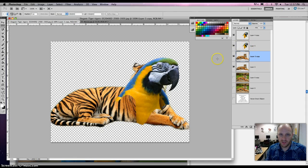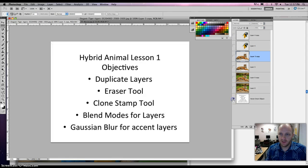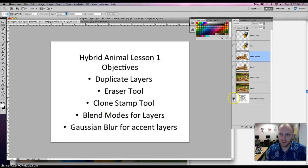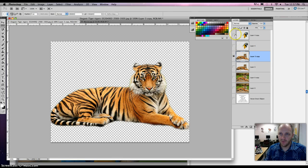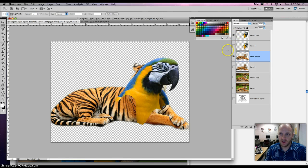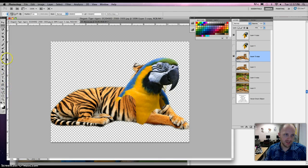So now what we need to do is start editing this piece. We need to use the eraser tool and clone stamp tool to get started. Let's open that guy back up and get started. These are just backups — we're going to use these layers as backups because we might need to tweak some things here and there.